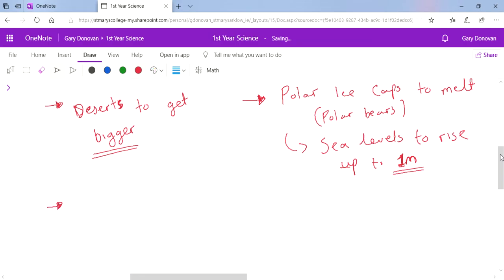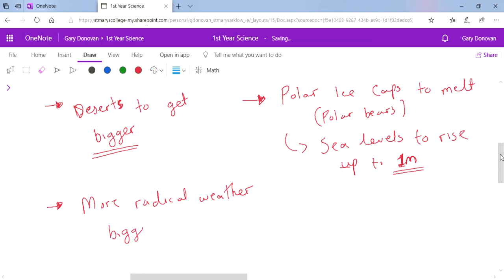Another problem with it is it's causing more radical weather. We're getting much bigger storms and much bigger hurricanes, and obviously these are very very dangerous as well.